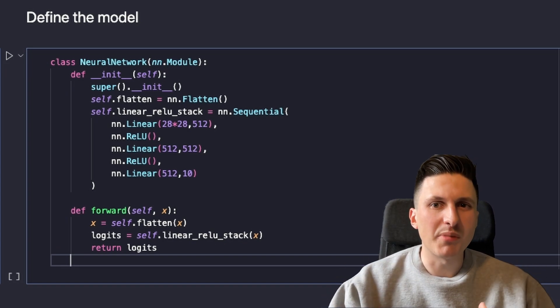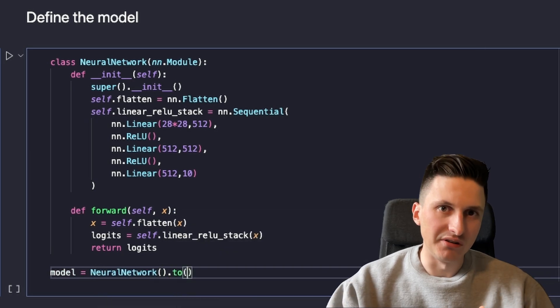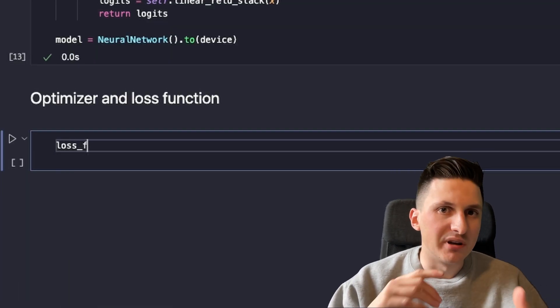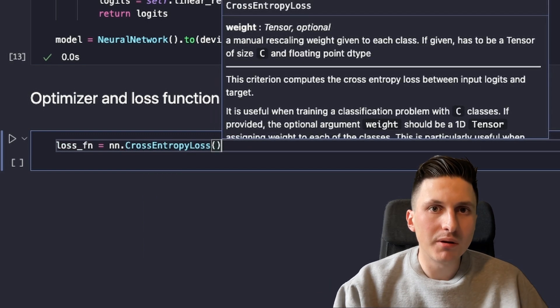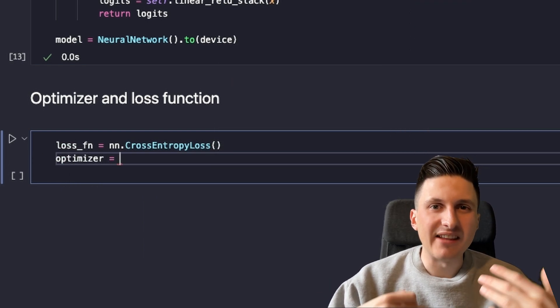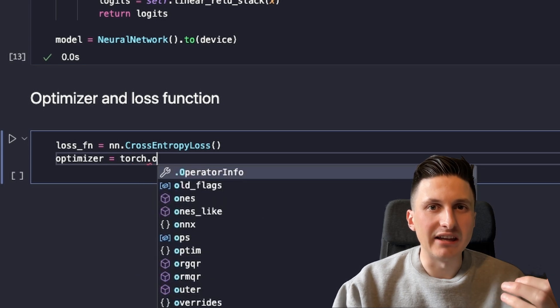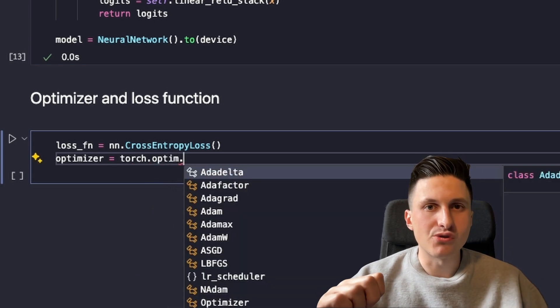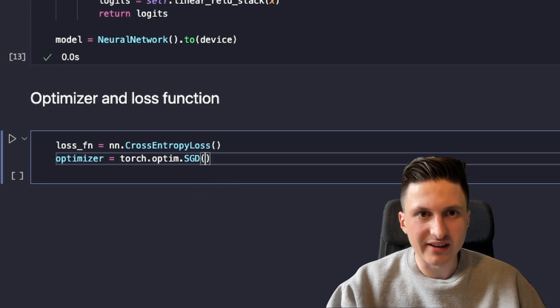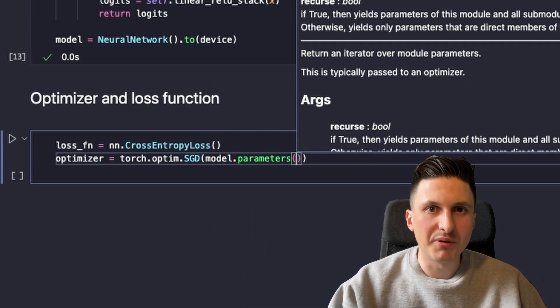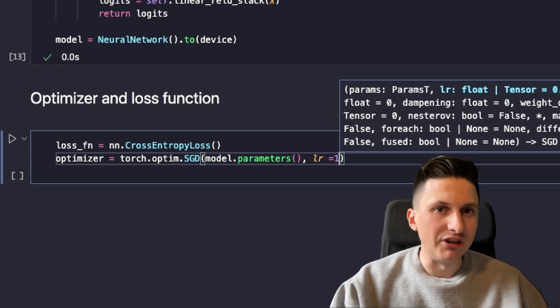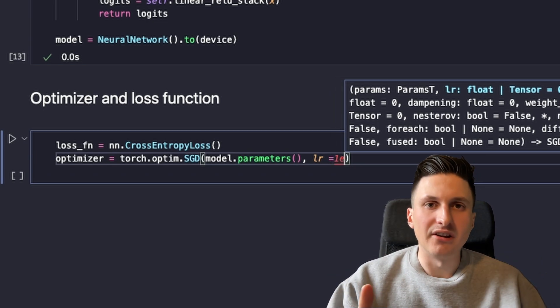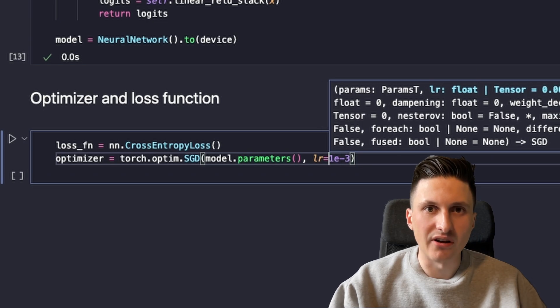I define a cross-entropy loss function as it's good at multi-class classification problems and basically measures how bad the network is at classifying our MNIST images. I also create a stochastic gradient descent optimizer, which is responsible for optimizing the weights of the neural network such that the loss function decreases, which means that the neural net gets better at the classification task.